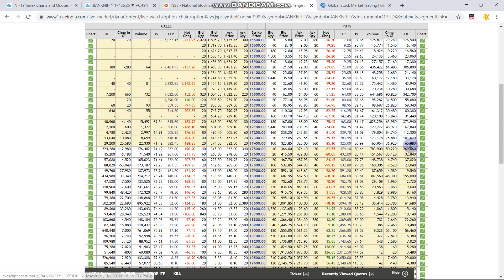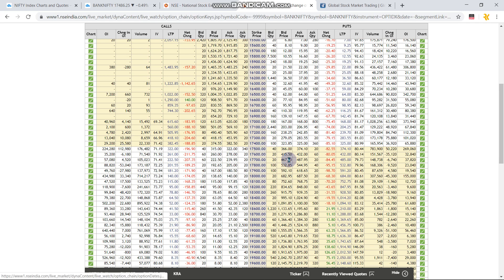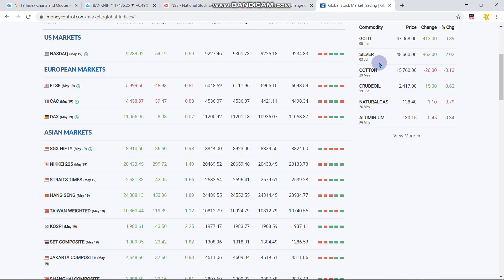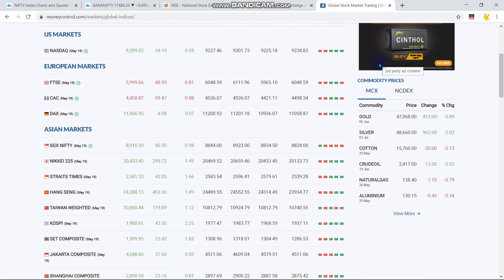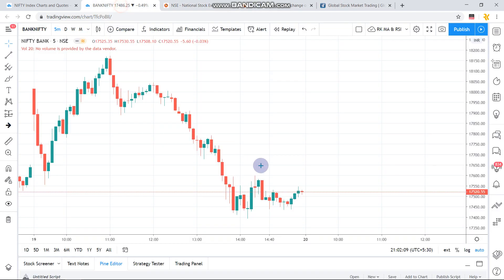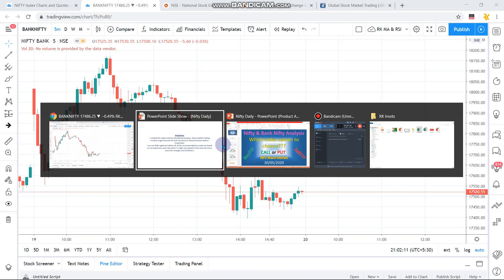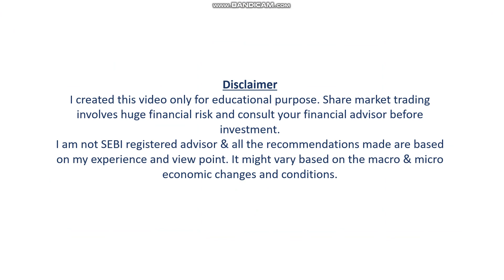On the Bank Nifty open interest, there is no major support unless it touches the 17,000 level, while 17,500 will act as a major resistance on the upper side. Tomorrow it will most probably open a little up and then go down further. SGX Nifty is flat to neutral, trading around the 8900 level where Nifty also closed, so there is no major clue from SGX Nifty.